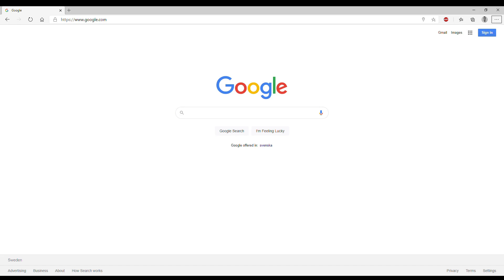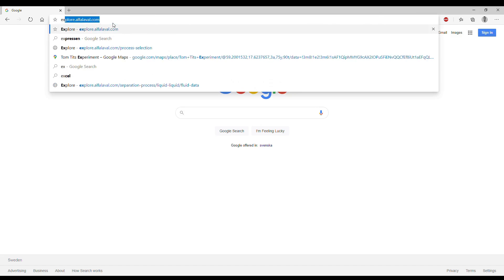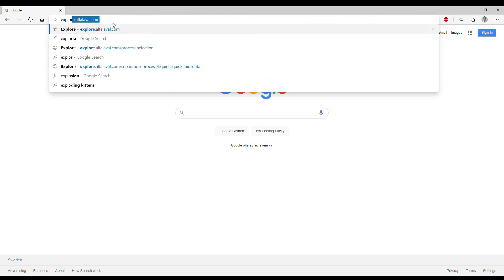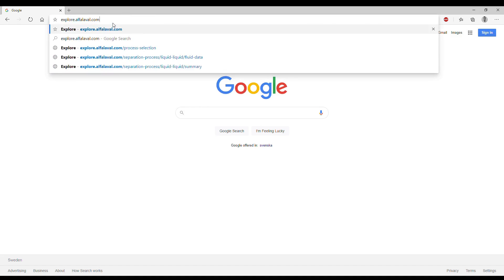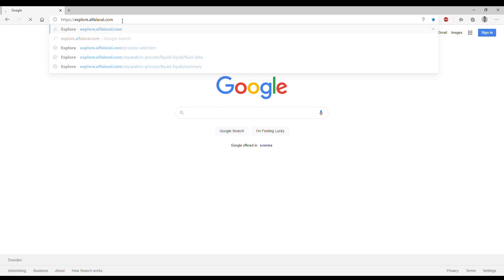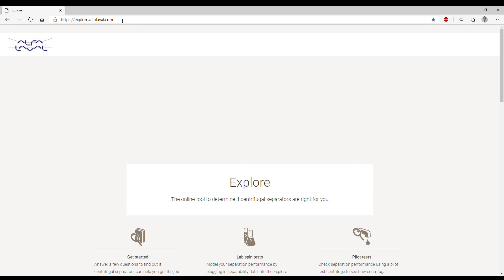We can start from the homepage of your internet browser and go up into the address bar and type explore.alphalaval.com. We then press enter and reach the first page of our portal.